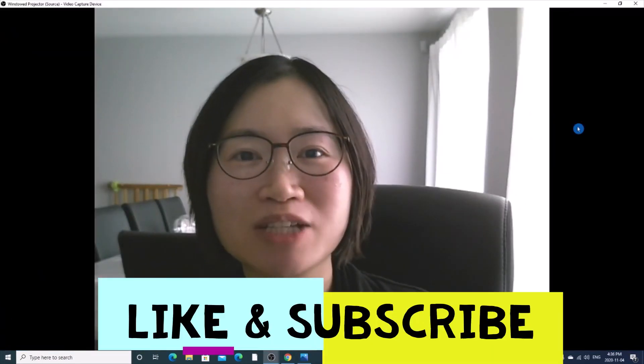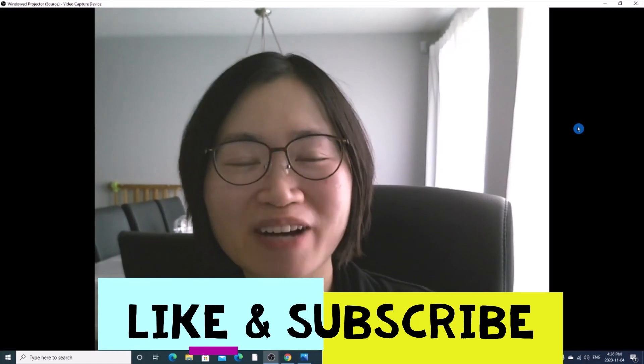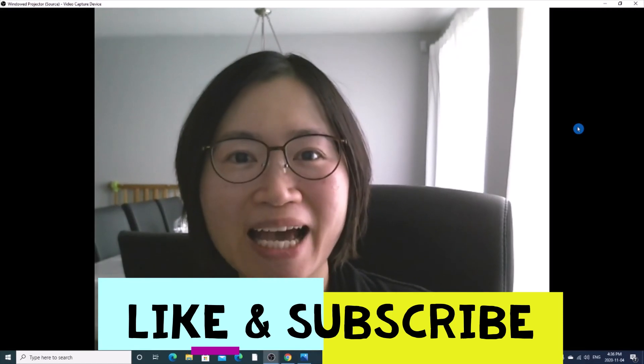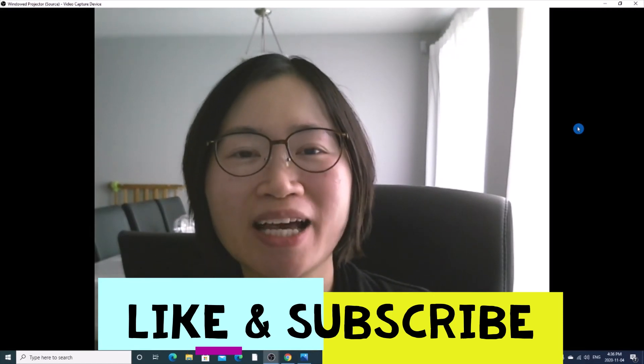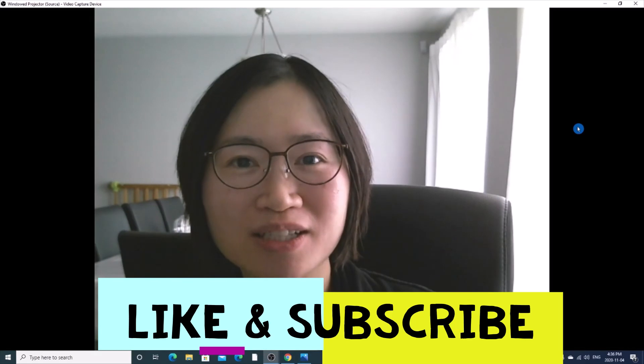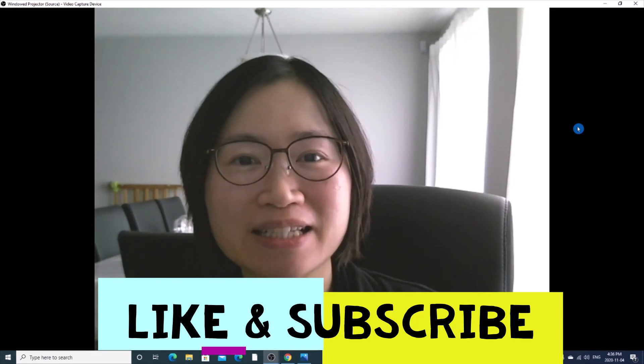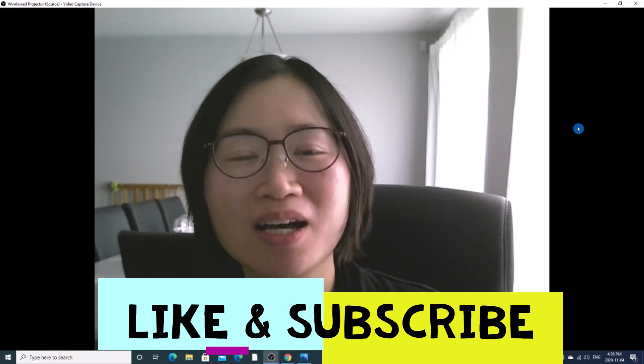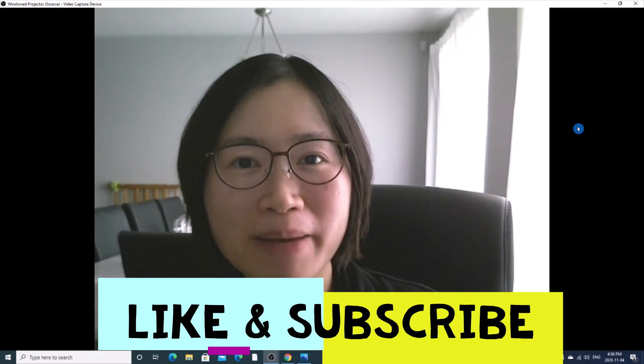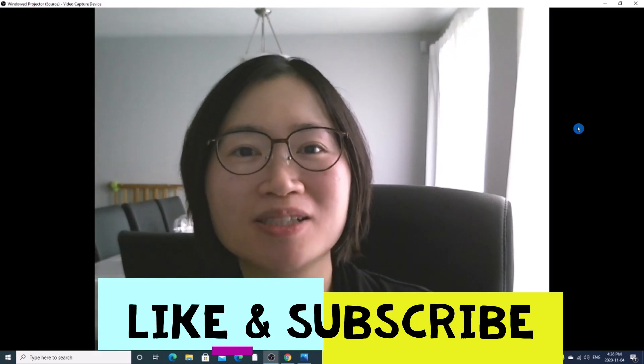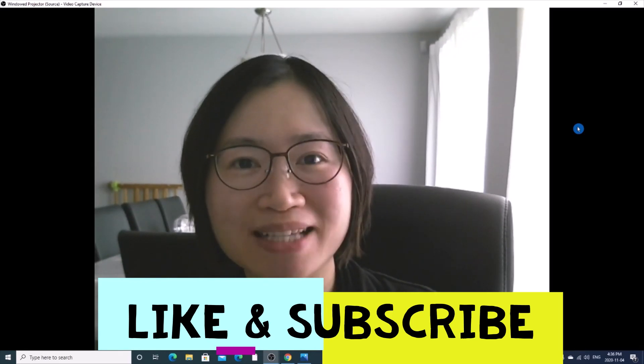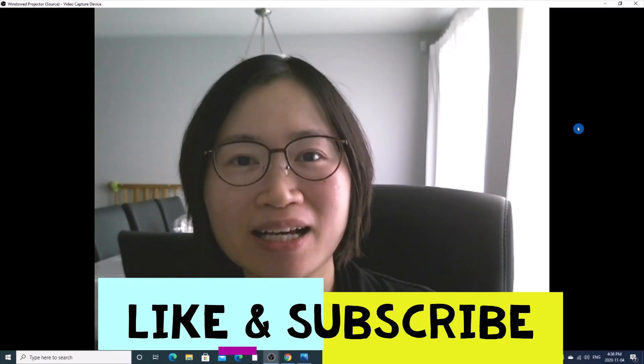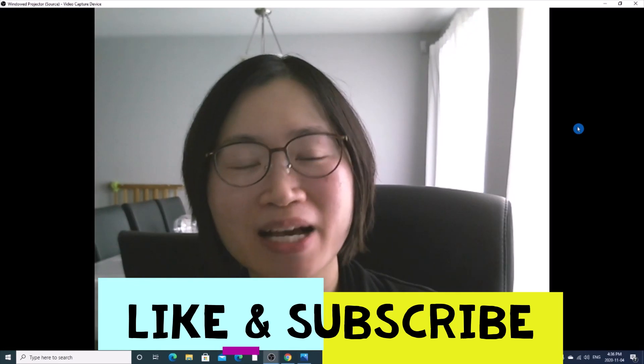If you enjoy the content of this video, please don't forget to like and subscribe to my channel. If you have any questions, please don't hesitate to leave me a comment below and I will try to answer them as soon as I can. Until I see you next time. Bye now.